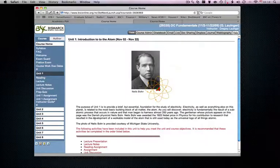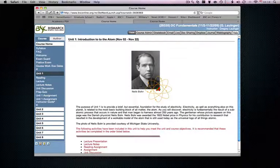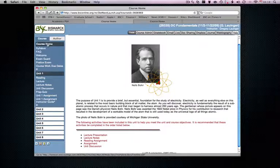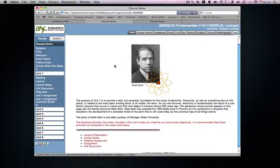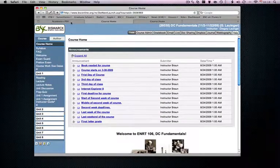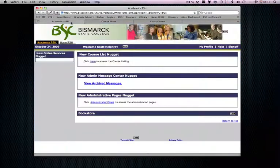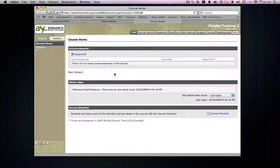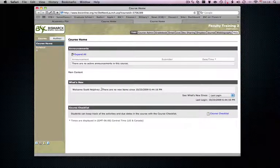So that is an outline of what a course can look like when it's all fleshed out. What I want to show you quickly is what a brand new course looks like when you go into it. Here's a brand new course. No content whatsoever.